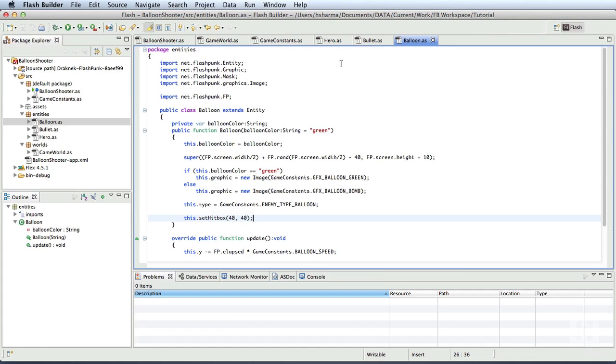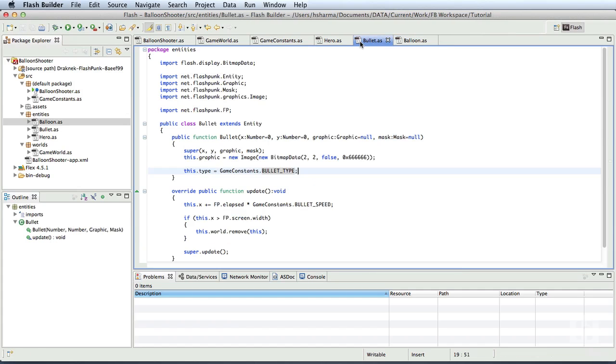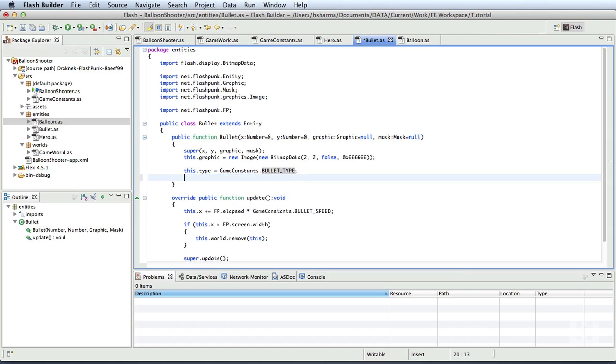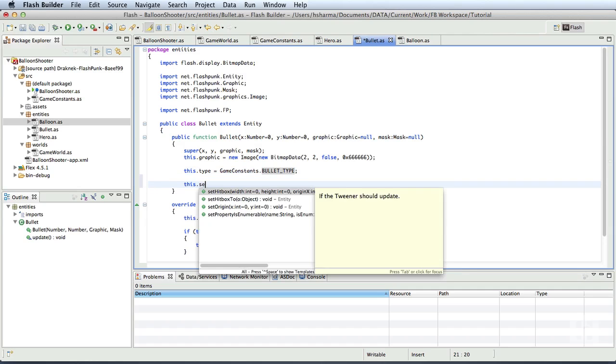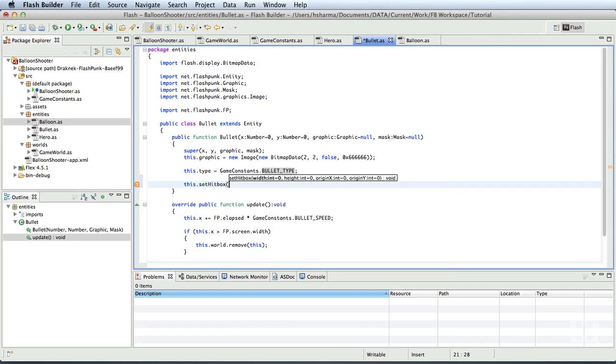We shall repeat the same thing in the bullet class too. But we'll make sure the whole bullet is considered as the hitbox region, that is 2 by 2 pixels. So, in the constructor of the bullet class, we'll add this dot setHitBox, width will be 2 pixels, height will be 2 pixels.